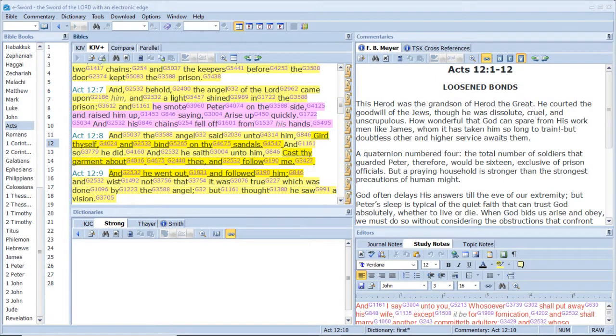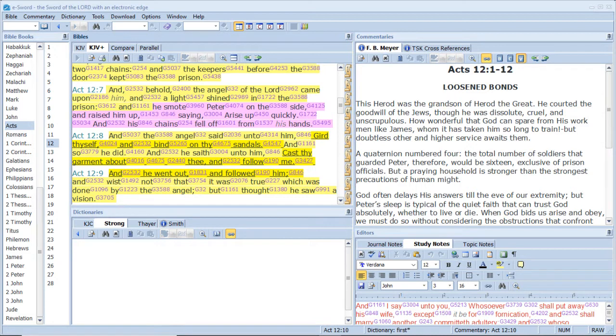And behold, the angel of the Lord came upon him, and a light shined in the prison, and he smote Peter on the side, and raised him up, saying, Arise up quickly. And his chains fell off from his hands.